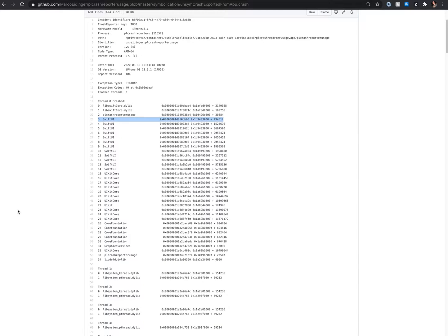Hi my fellow iOS developers. Have you ever tried to symbolicate an iOS crash report by yourselves?